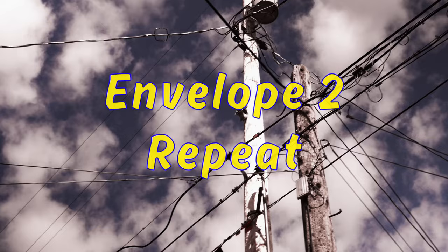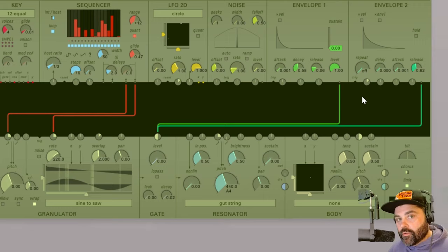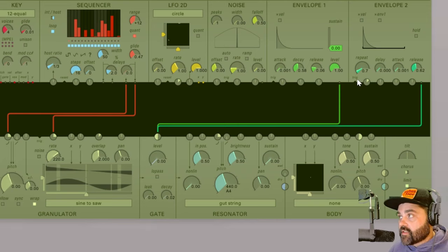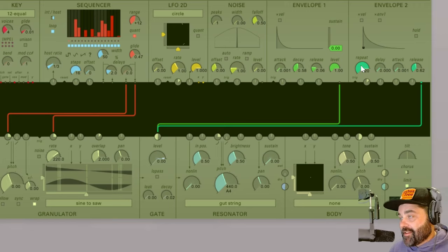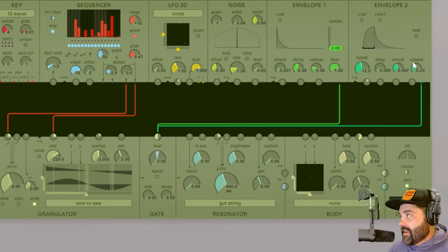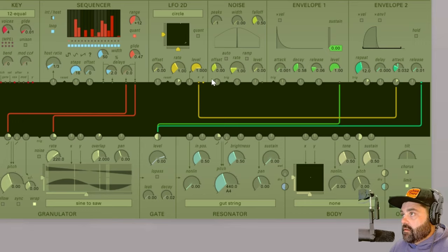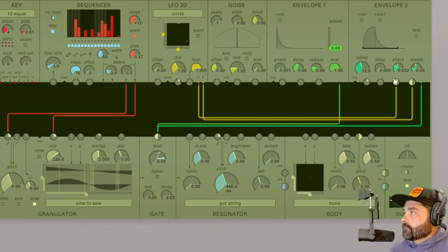The next function that envelope 2 has that I think is really unique is its repeat function, which essentially turns it into an LFO. As you can see here, we have nothing going into the trigger. And if I bring it up to repeat, now it's repeating every 0.7 seconds. So now if I bring it up to 0.5, that means it is repeating every 0.5 seconds, and then it will go all the way up to 220. So that's repeating 220 times a second. And of course, you can change your attack and release parameters while it's in repeat mode. So let's take an LFO here and modulate the attack and release times. And now we have a really interesting LFO shape here.